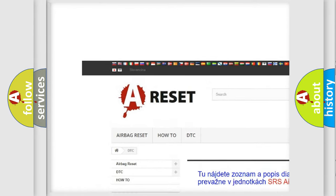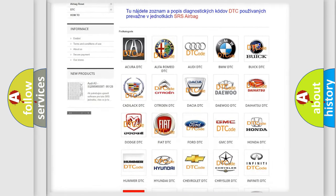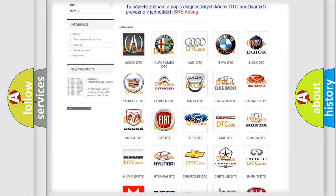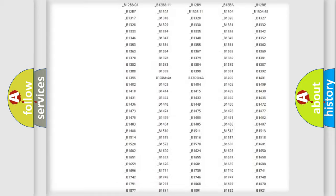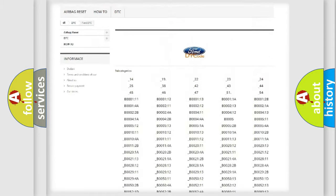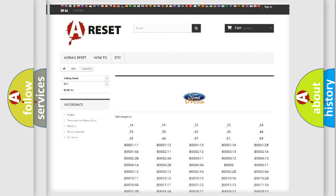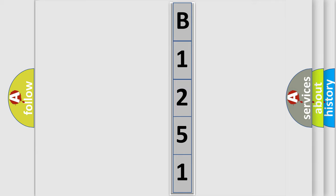Our website airbagreset.sk produces useful videos for you. You do not have to go through the OBD2 protocol to know how to troubleshoot any car breakdown. You will find all the diagnostic codes that can be diagnosed in Ford vehicles, along with many other useful things.